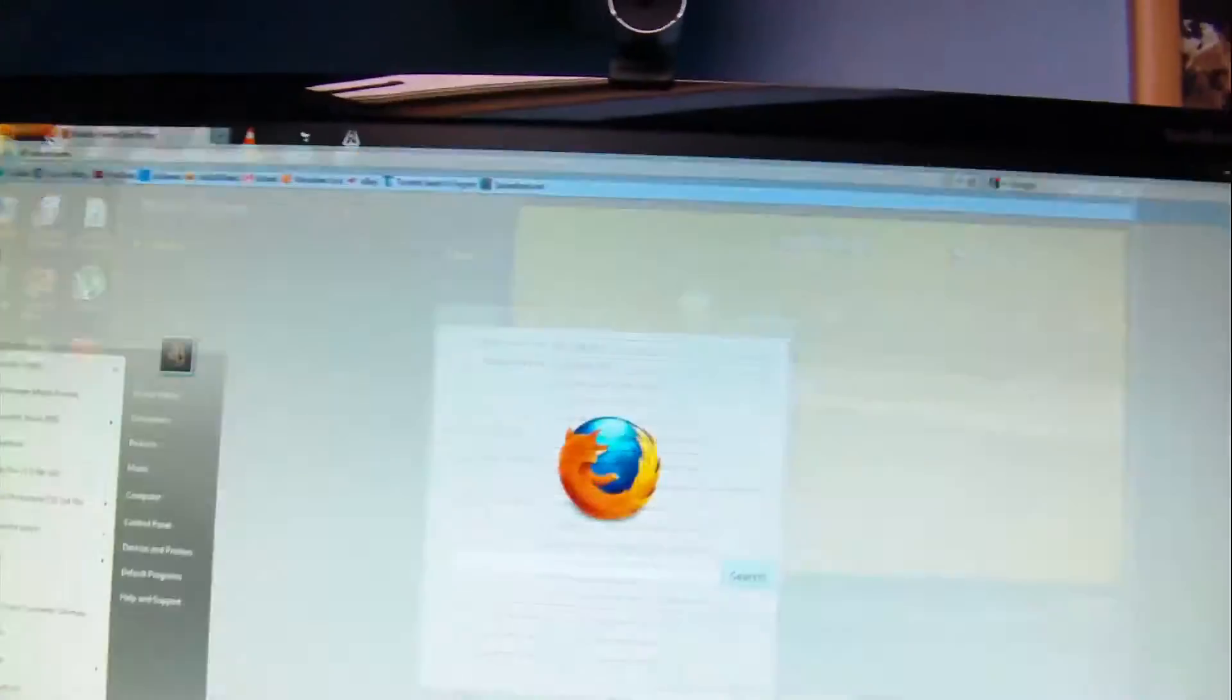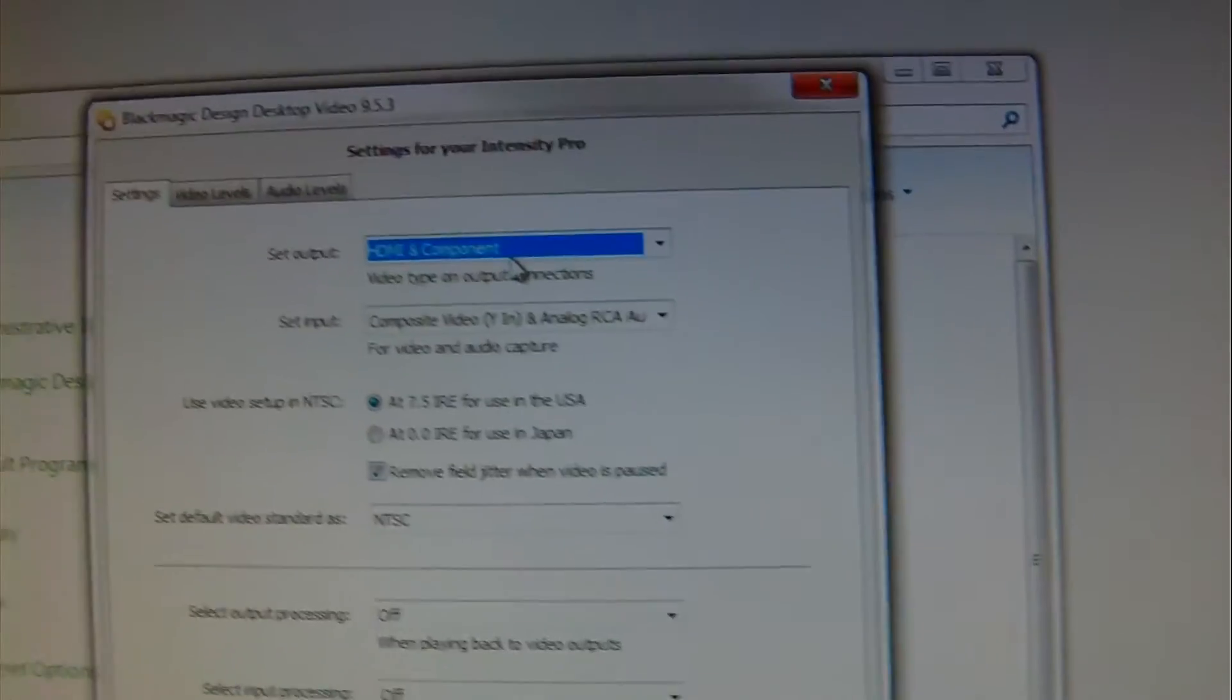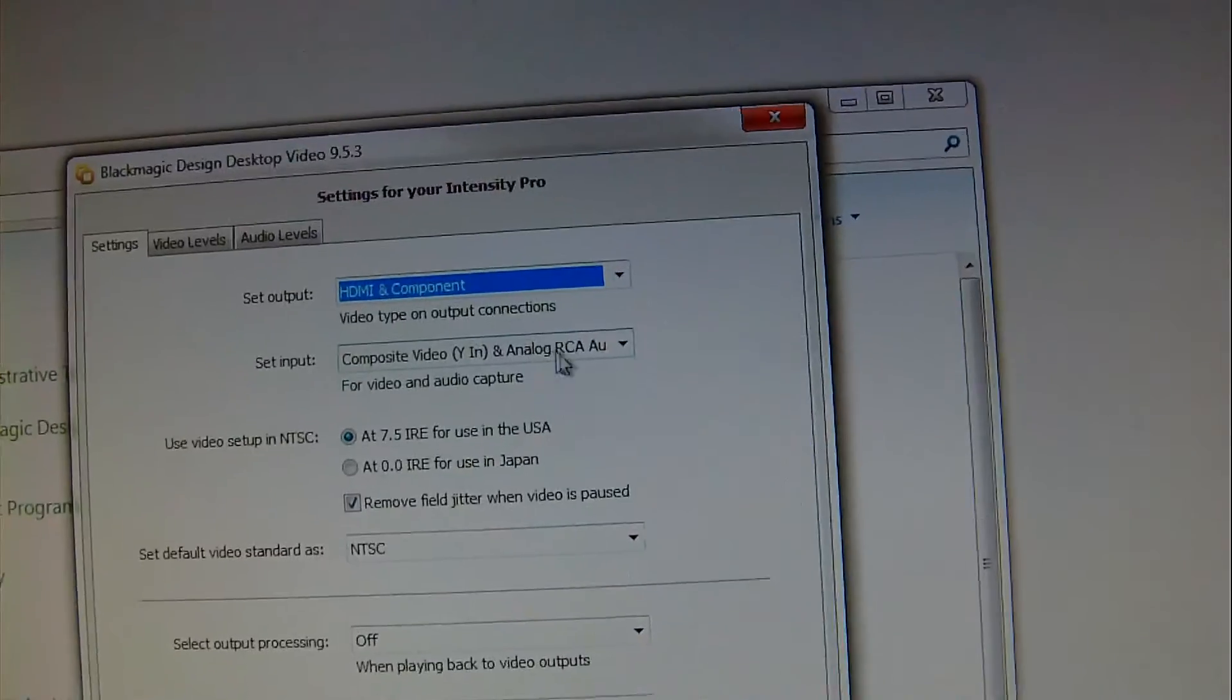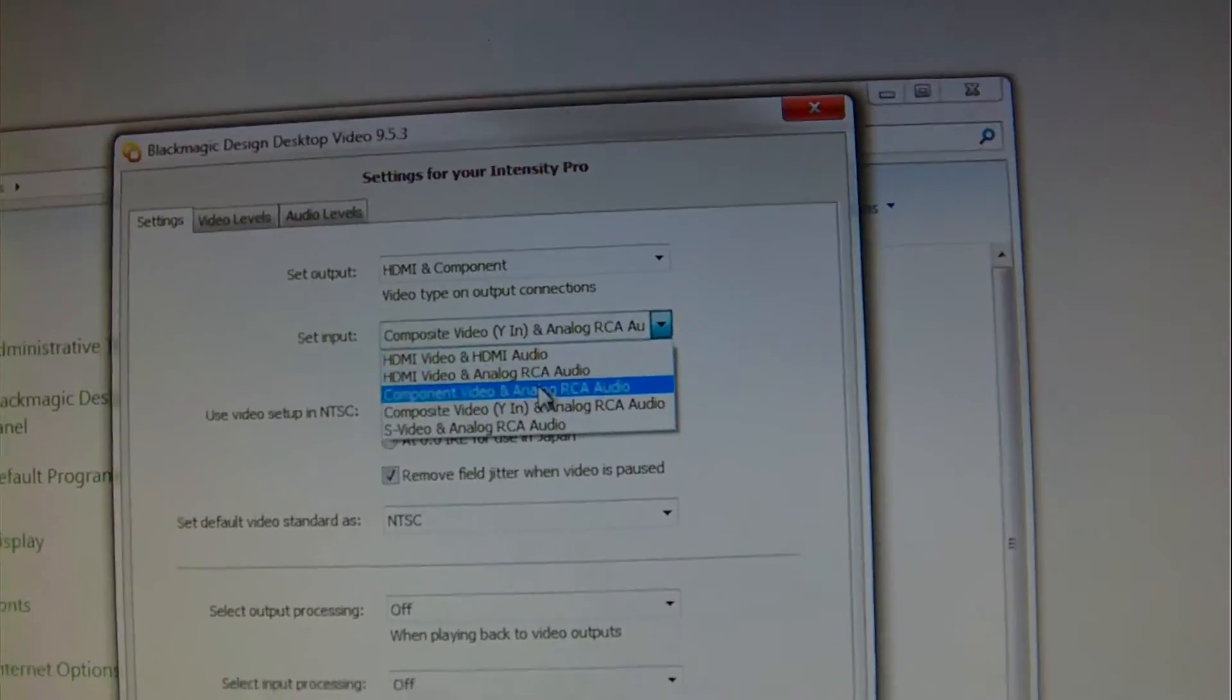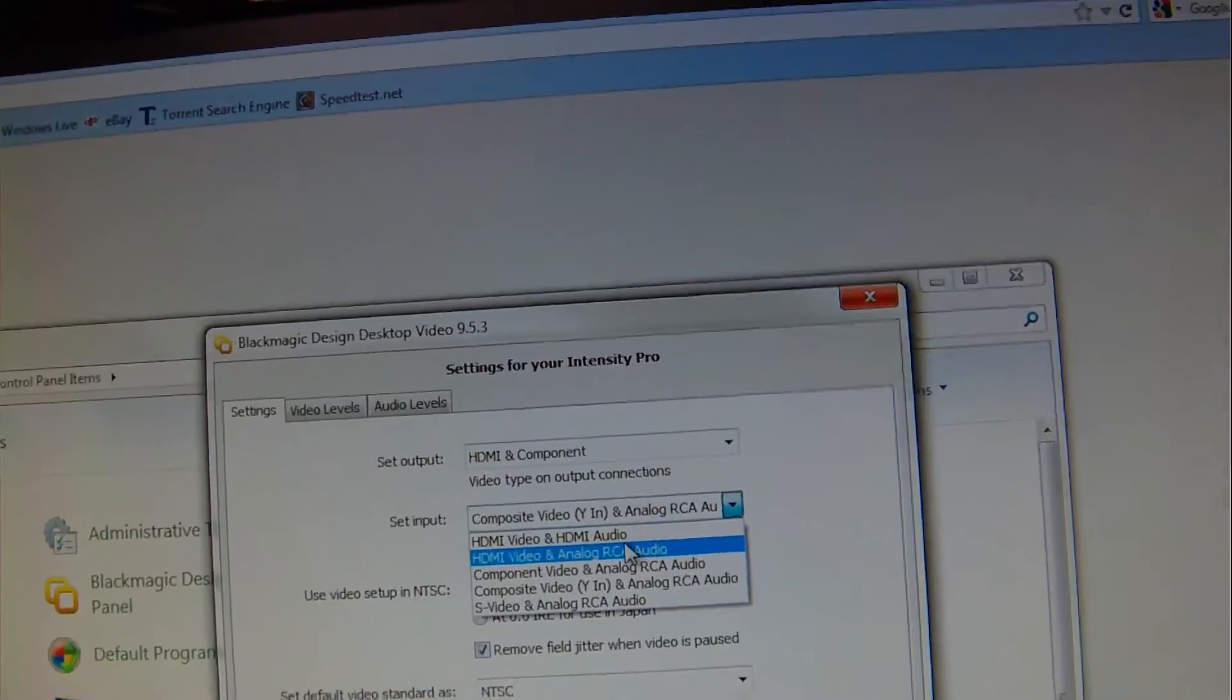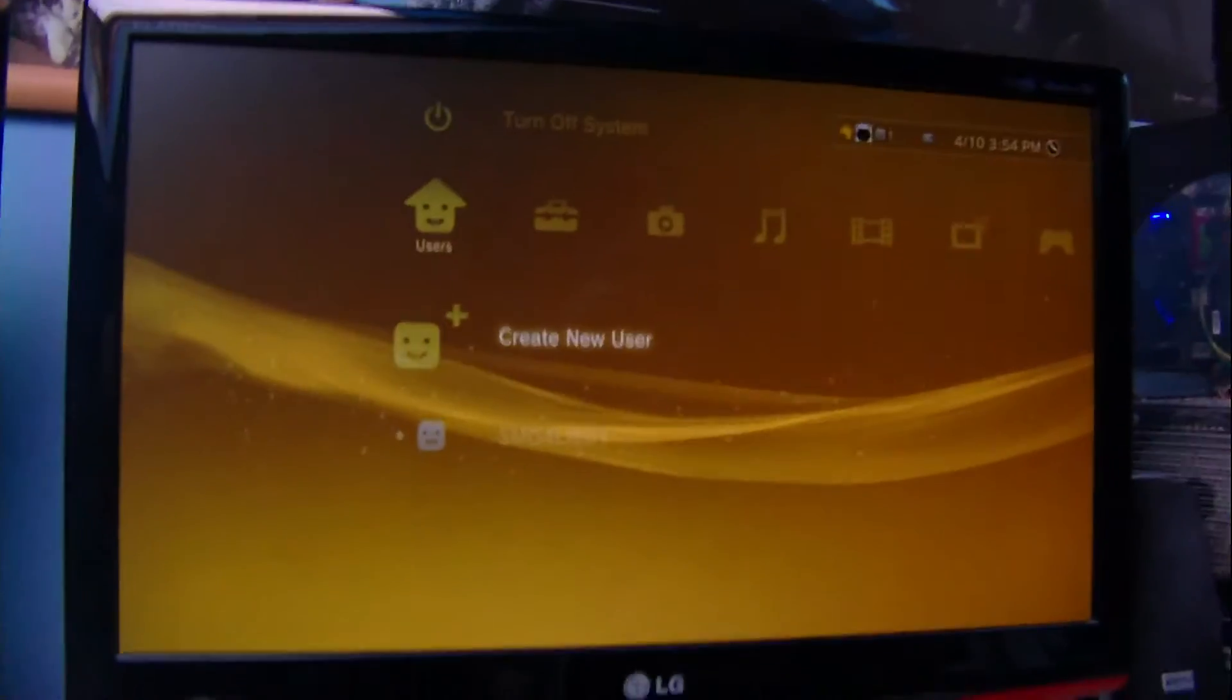There are also settings in your control panel. So if I go to my control panel, the Blackmagic design settings which is right there. You make sure you have it on HDMI and component. And then you need to change this to component YIN and analog RCA audio. If you're using HDMI, then you set it to that. If you're using HDMI and RCA audio, which is basically capturing audio using them RCA cables, then you put that down. But I'm using component and HDMI, so that's my settings.